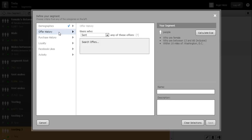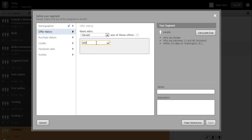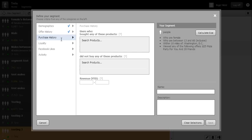With offer history we can choose people based on how they interact with our offers. In the purchase history section we can choose people based on what they did or did not buy, as well as the amount that they spent.